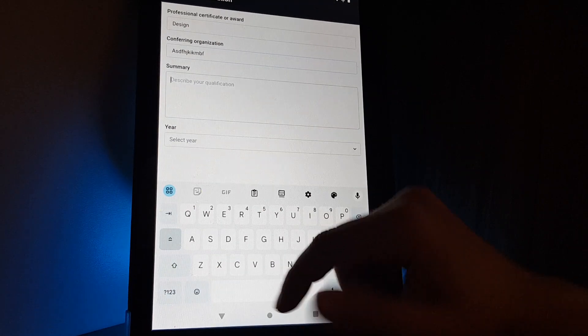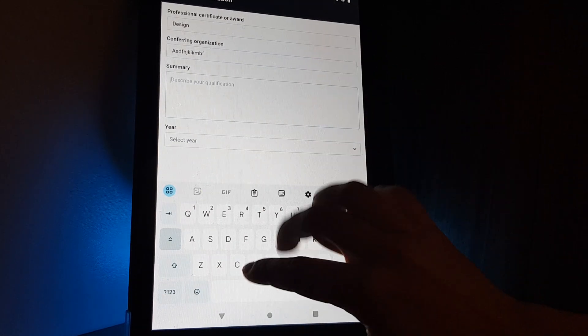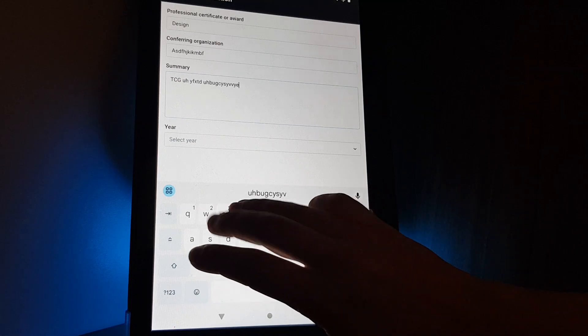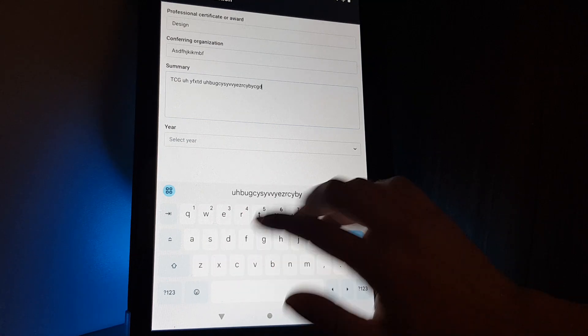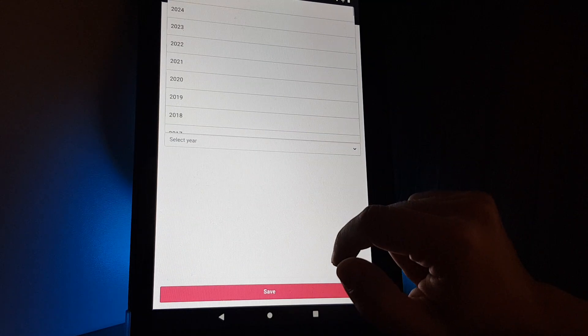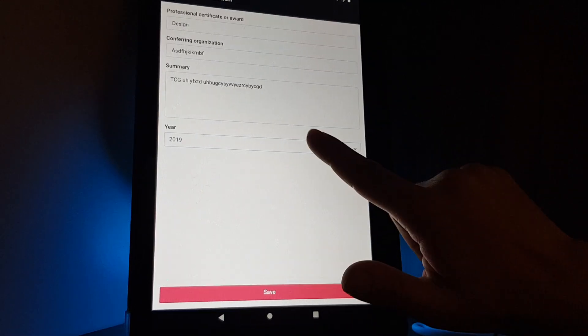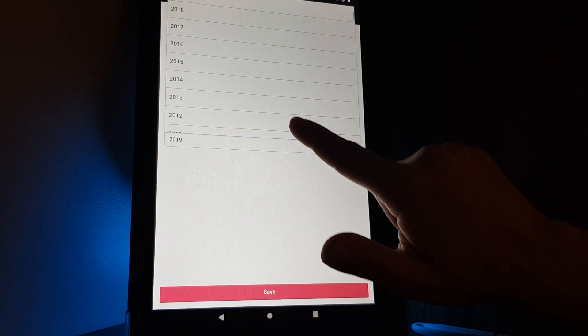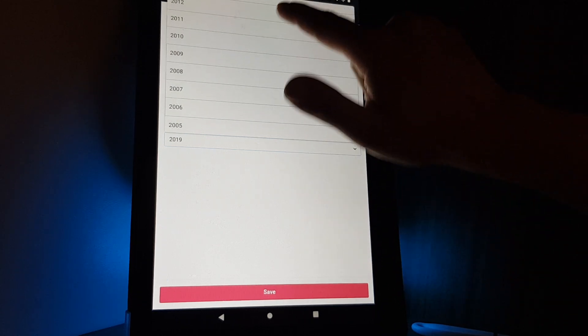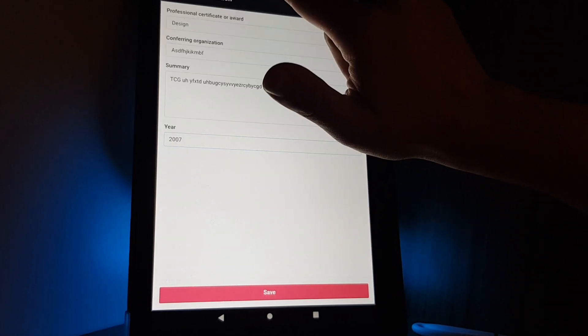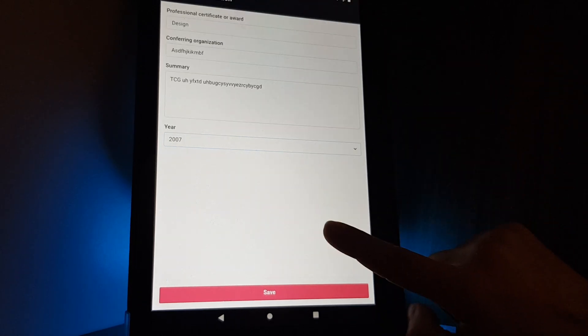You can describe what you learned and your experience about it, and then you select the year. You just tap on it and you scroll down to the year that you would like to select.